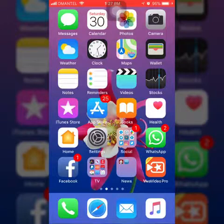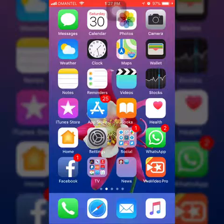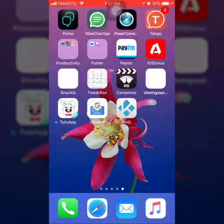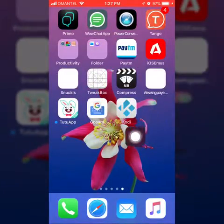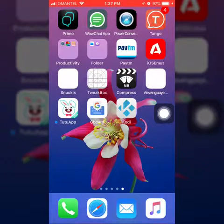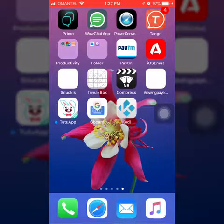Hi friends, today we are going to download Kodi's app. We have a lot of friends asking about this on WhatsApp. Let's see how we are going to download Kodi's app.